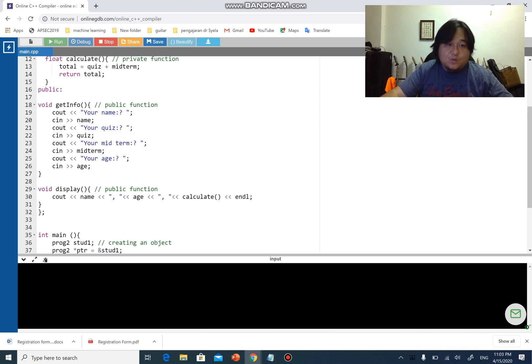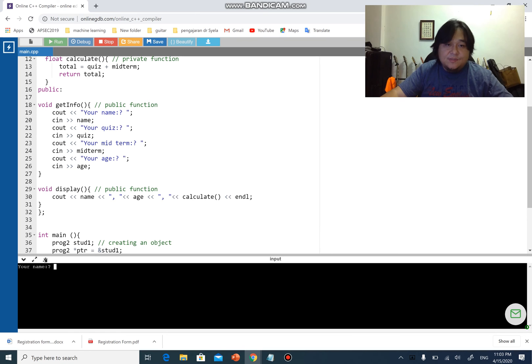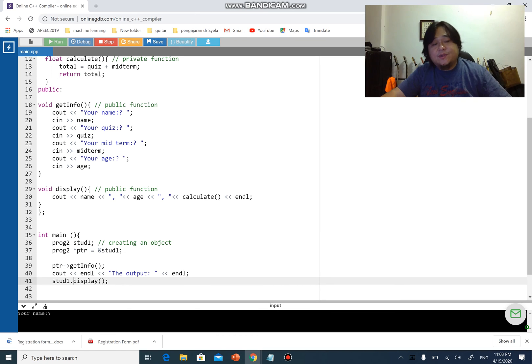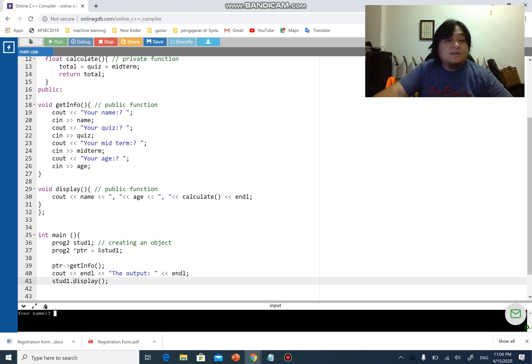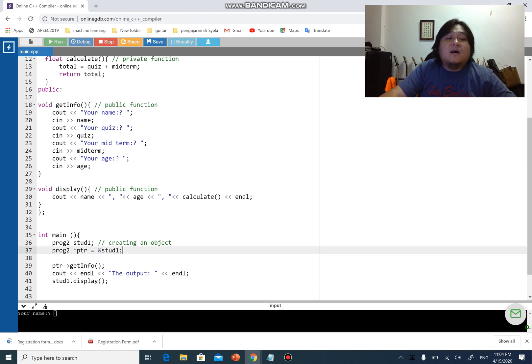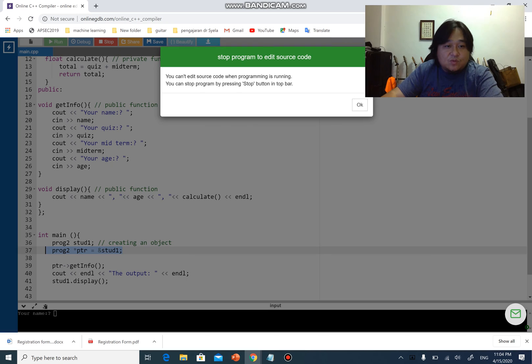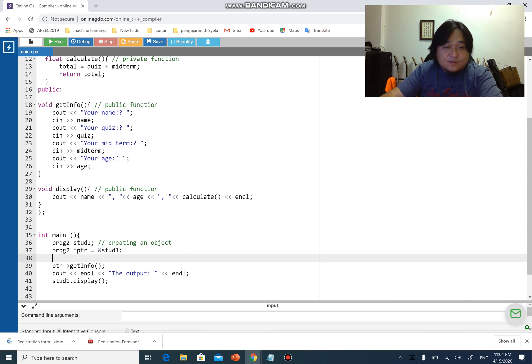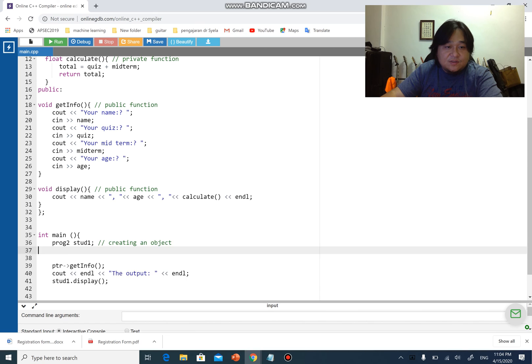You can try that. You can actually use ptr arrow display as well, and it will give you the same result. I think I hope we are clear with the pointer thing. You can actually do the same thing as structure. I'm going to revert this back to start one dot get info.